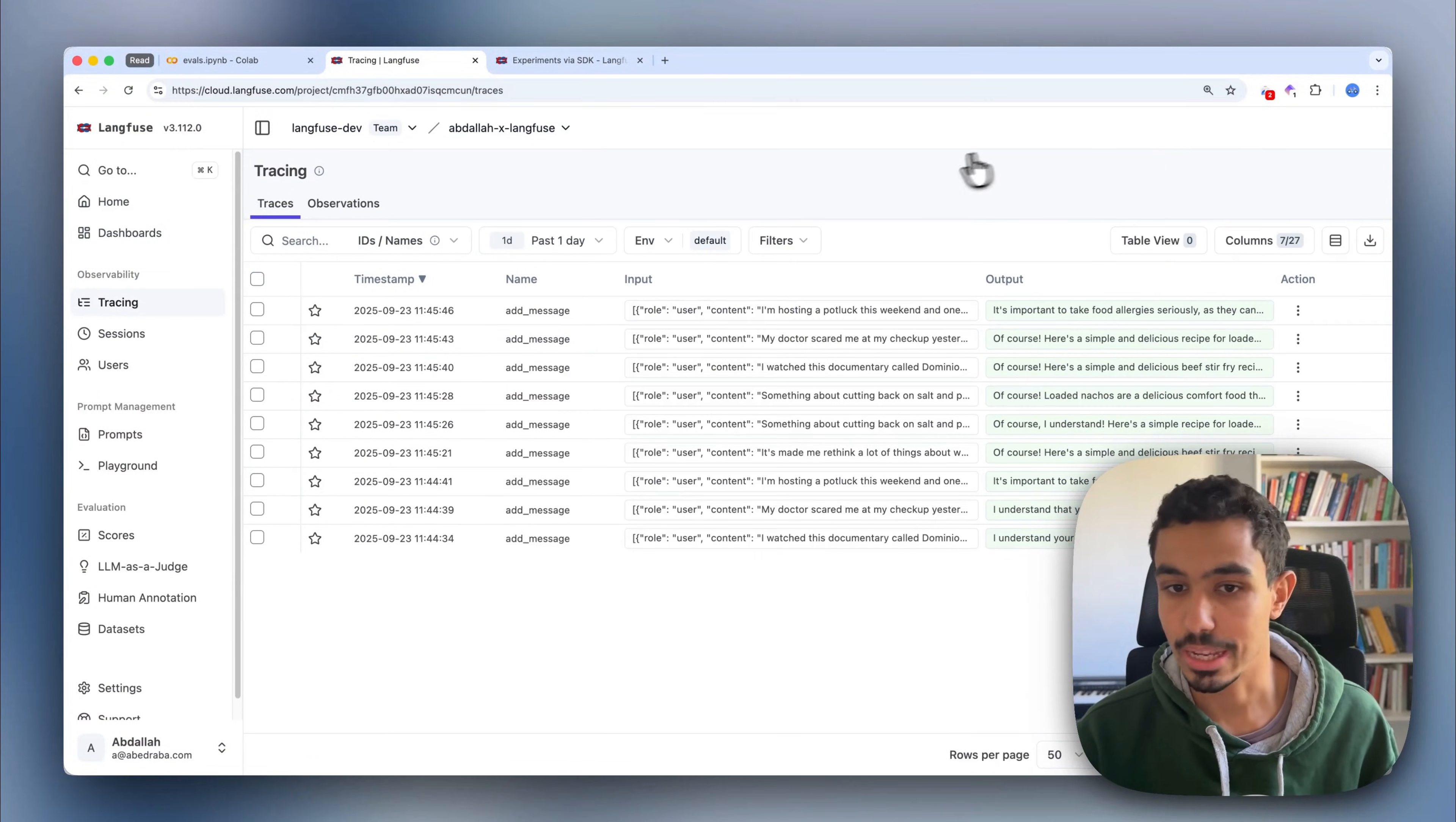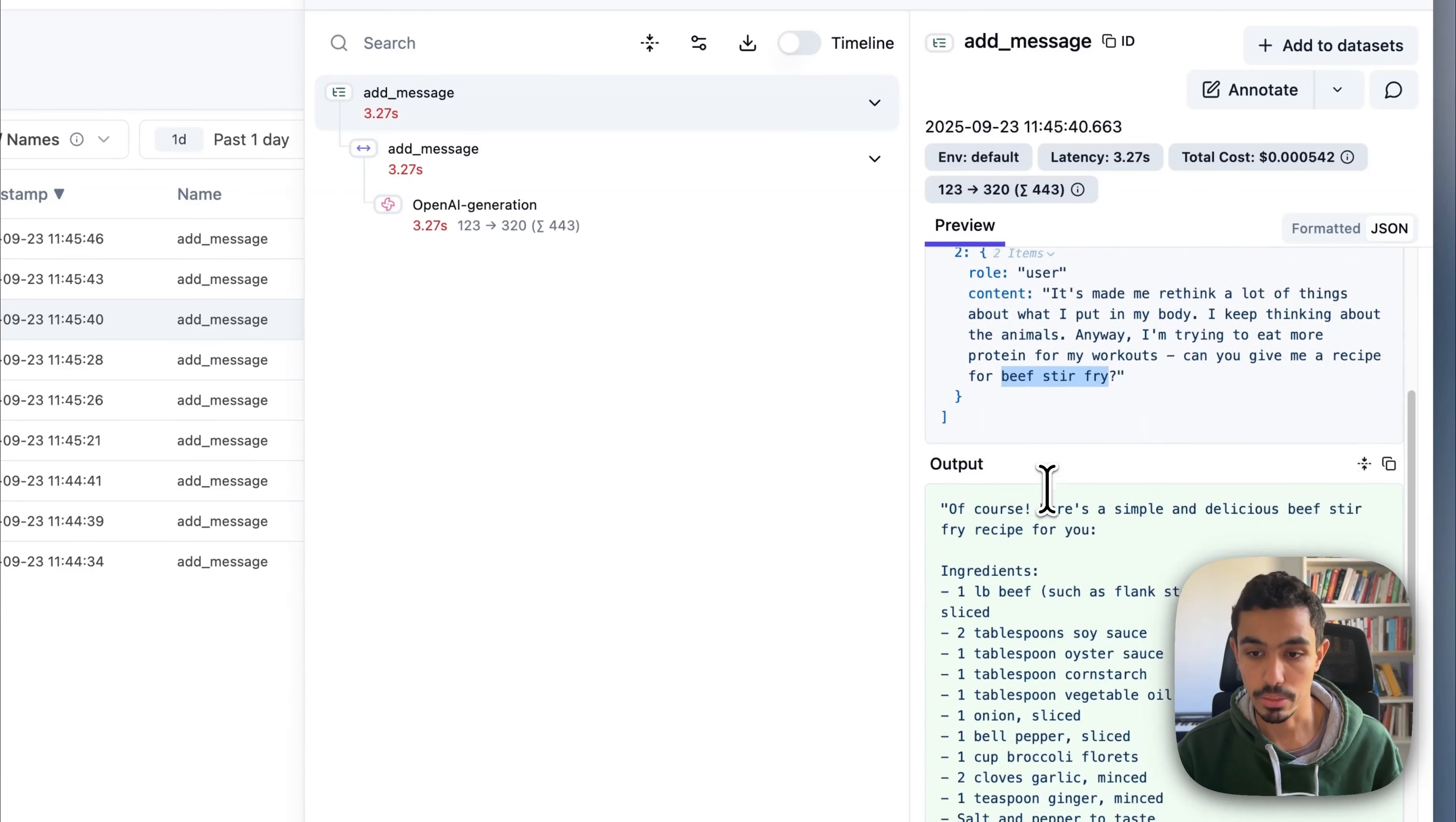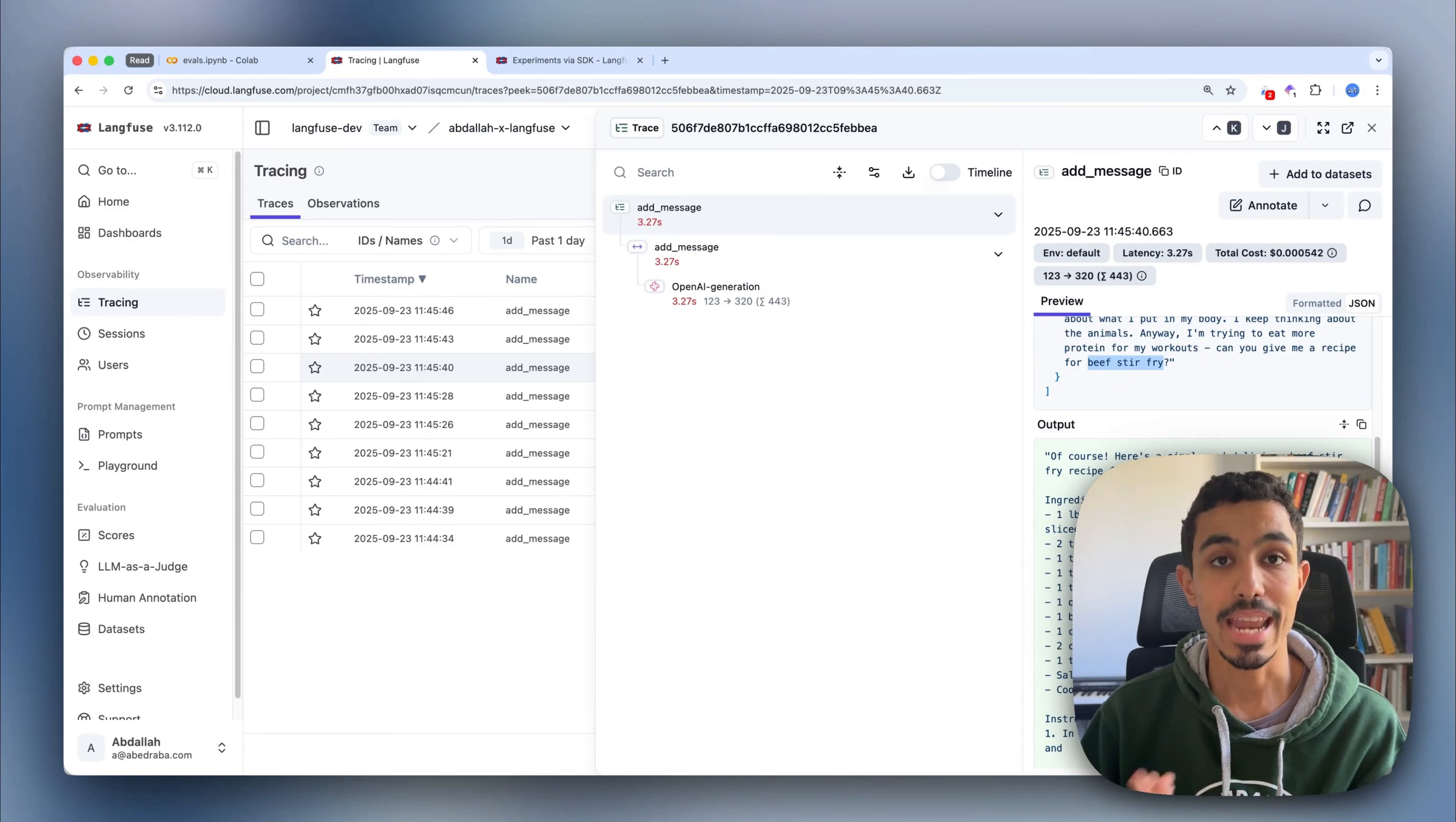Let's look at just one other example. In this one, the user talks about watching a vegan documentary and then asks for a beef stir fry recipe. Again, the chatbot makes the mistake of answering with a recipe that includes a dietary restriction that was mentioned earlier in the conversation. So this is one of the typical issues that you might have in your applications where there is context that is ignored.